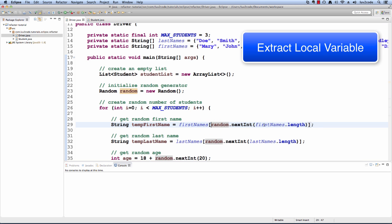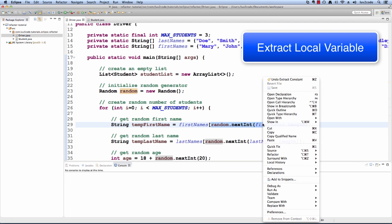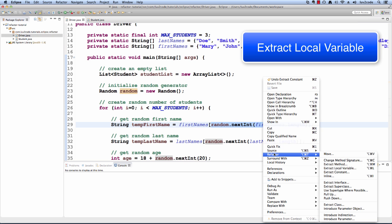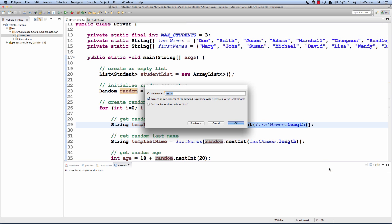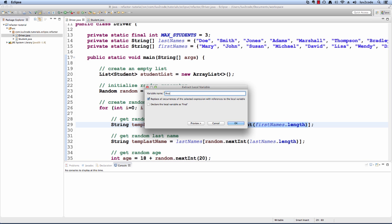I can highlight the section here of random.nextint and I can right-click and say refactor extract local variable and then I'll call it first name index.